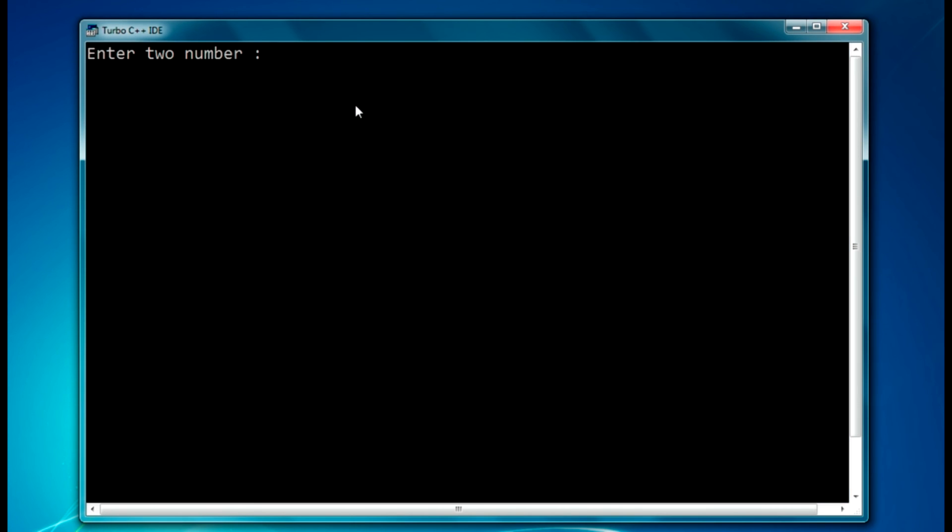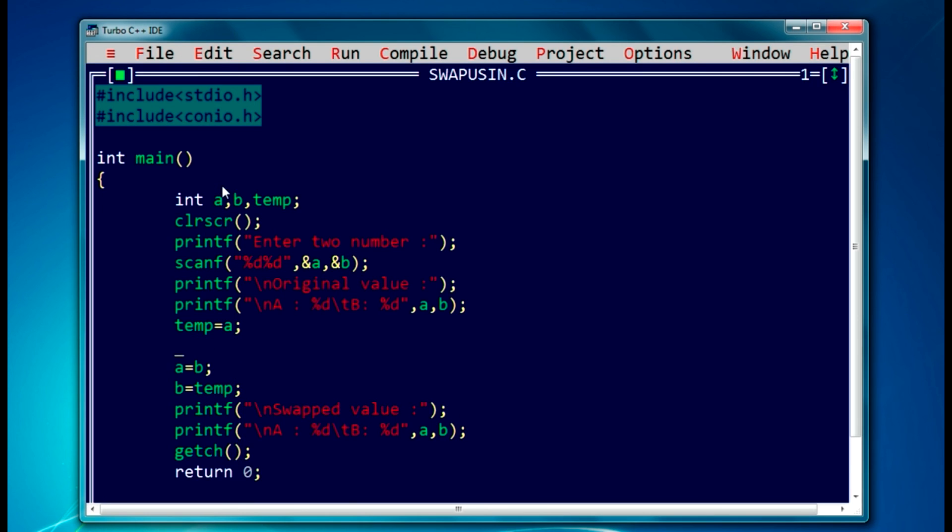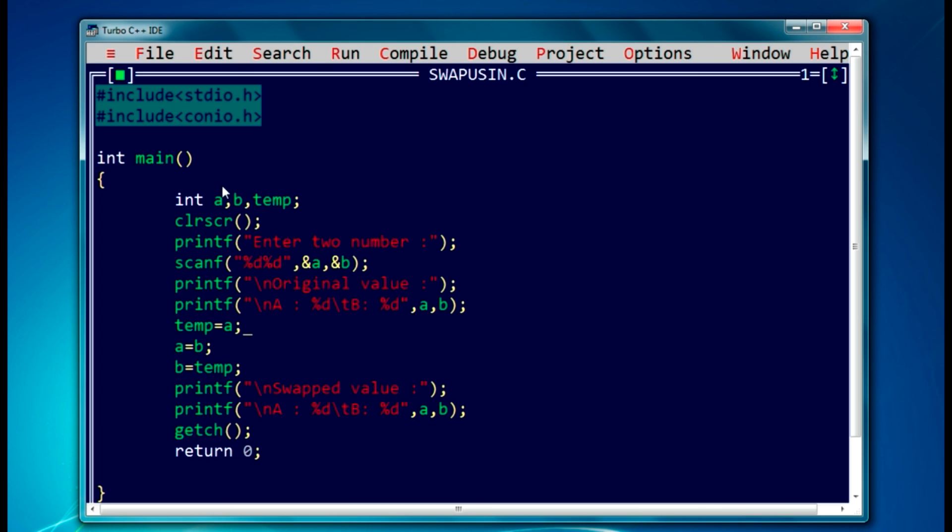As you can see, it is asking for two values. So let it be, it will be 25 and it will be 50. After swapping, a value changed to 50 and b value changed to 25. So this is a basic program.